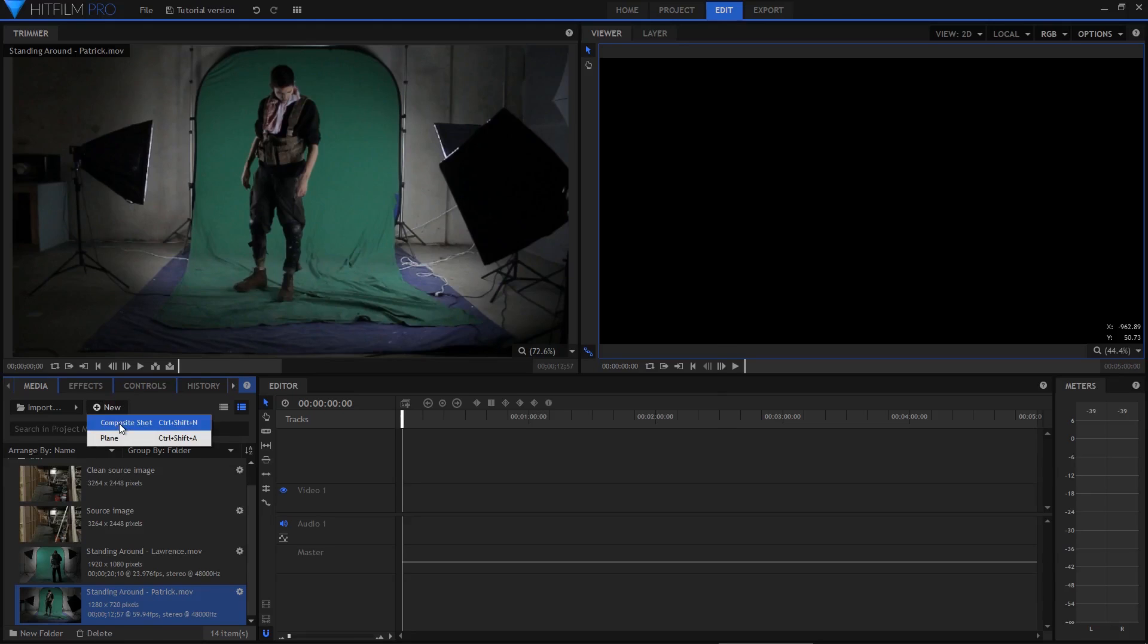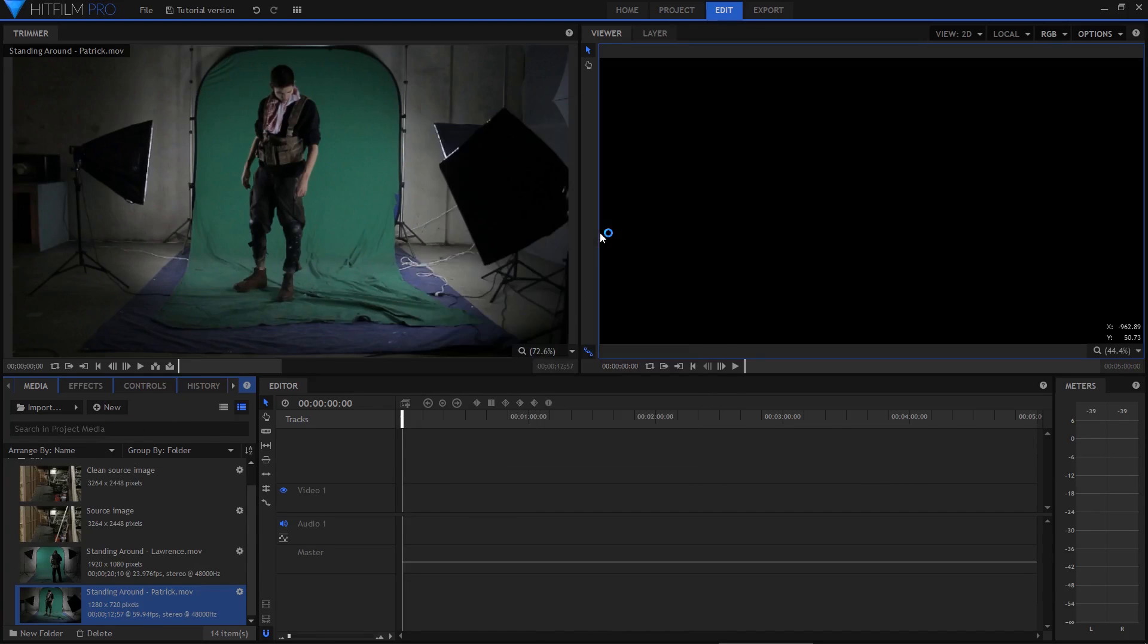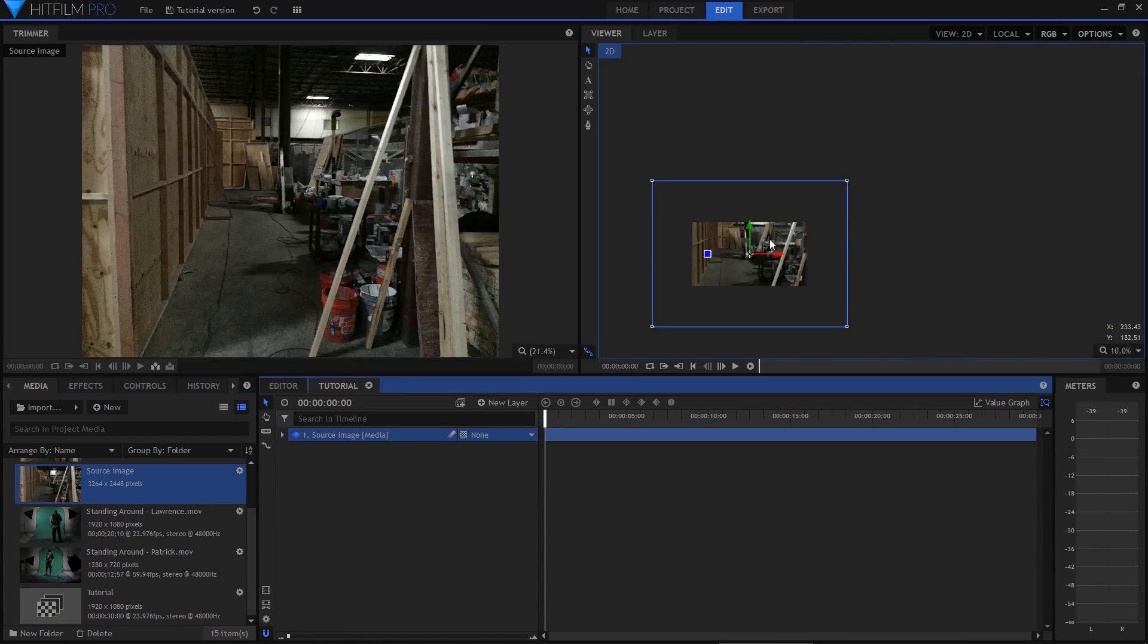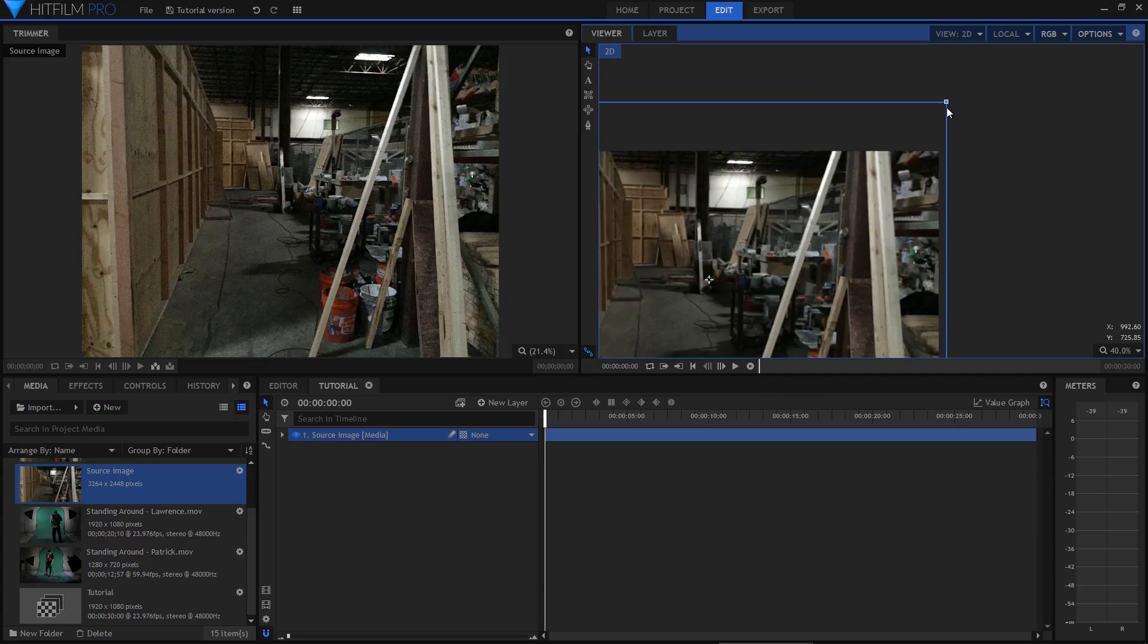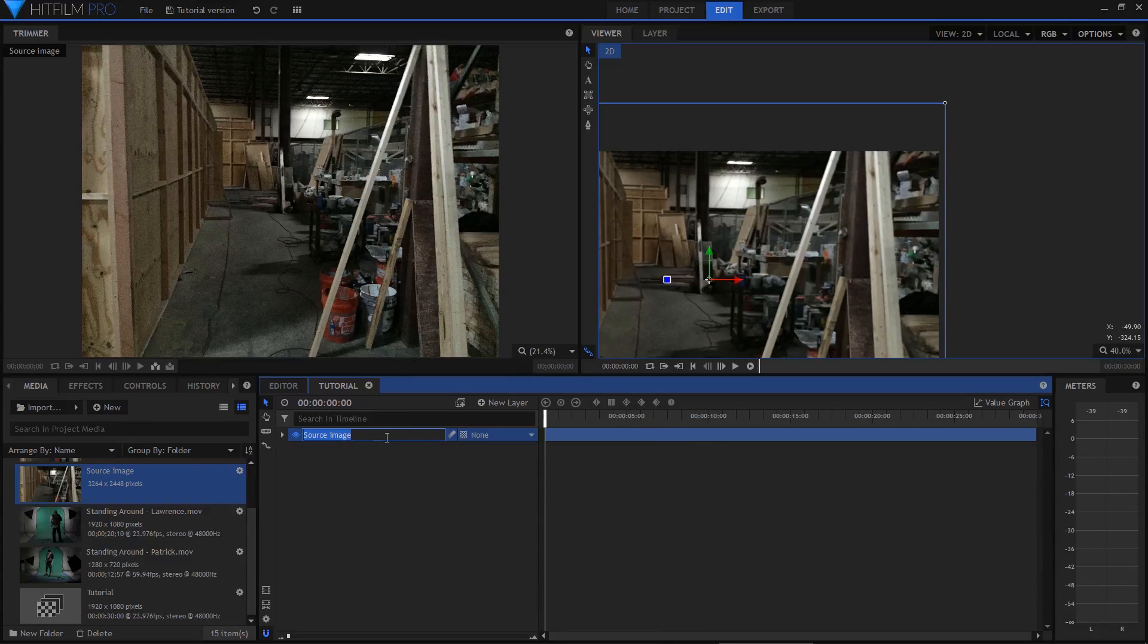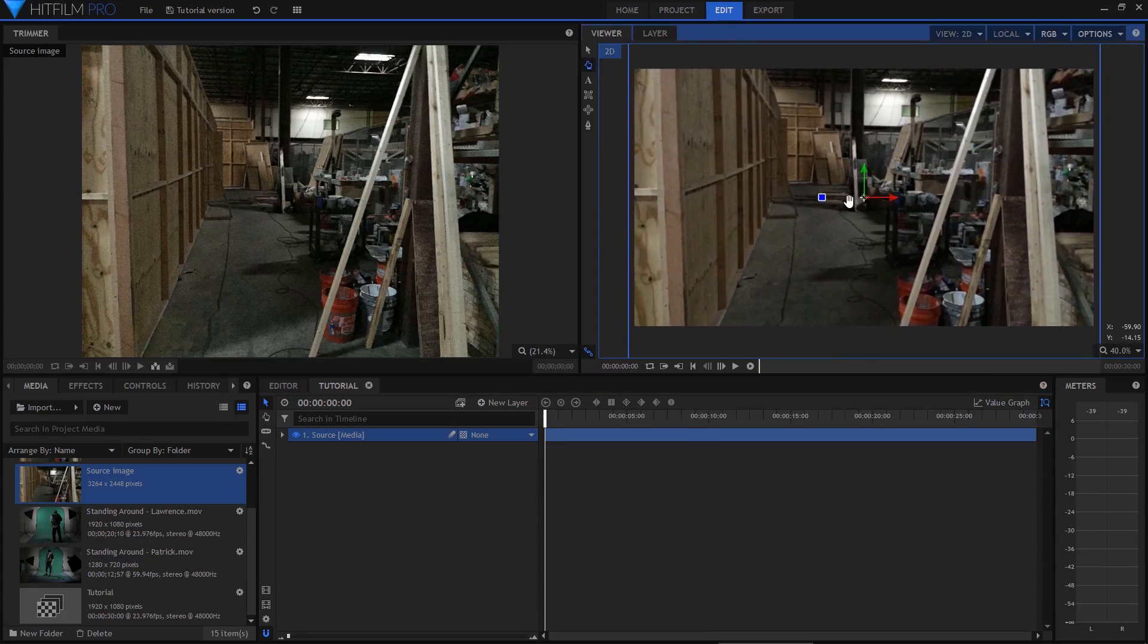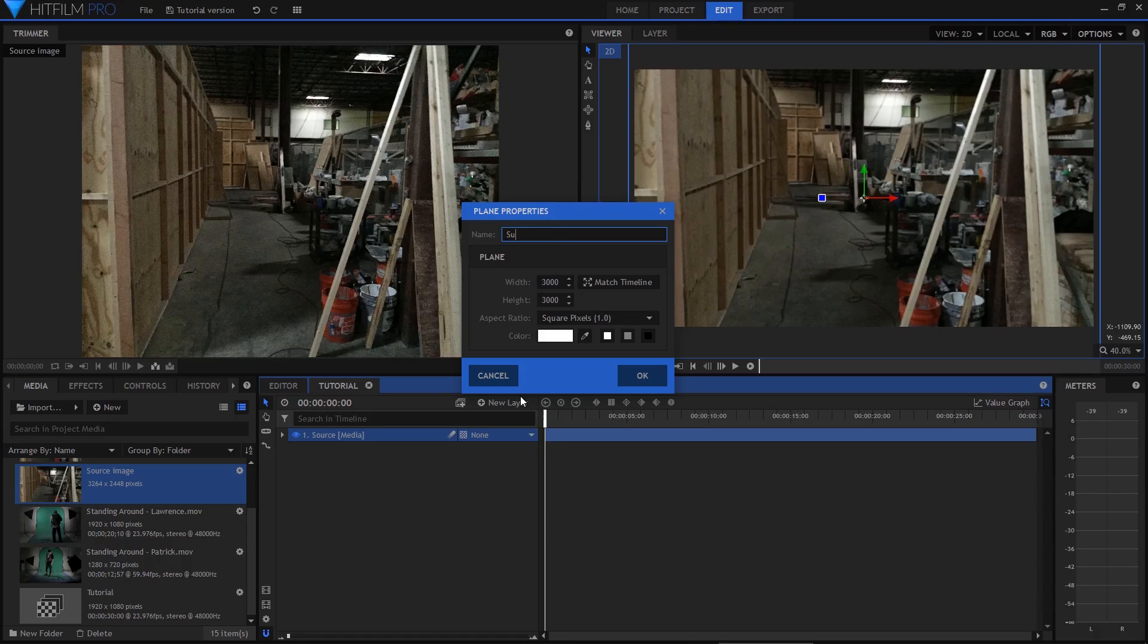First up I'm going to make a new 1080p composite shot and into this I will drop that image. Then I'll scale the image down until it's just a touch wider than the frame and this is going to be the starting point for our shot. I'm going to call the image Source. Now I need to start constructing my 3D scene. From the new menu I'll create a new plane set to 3000 by 3000 and call it surface.